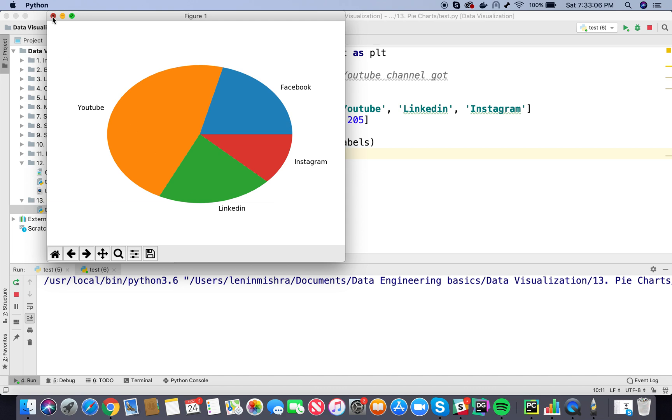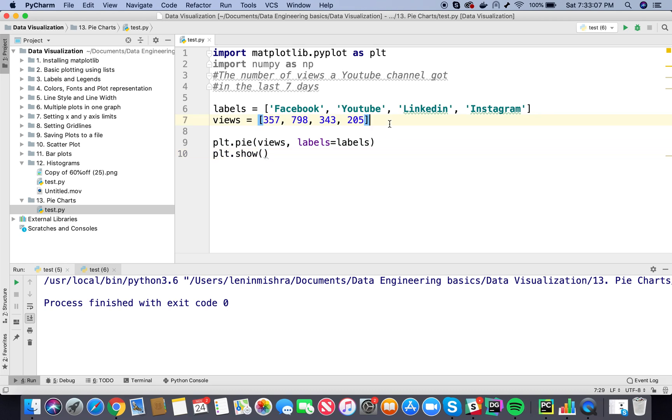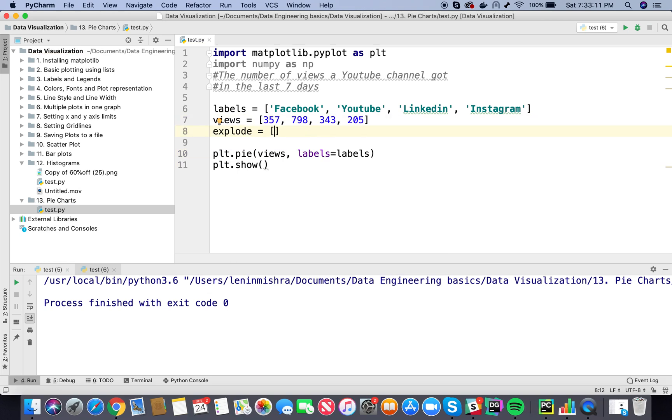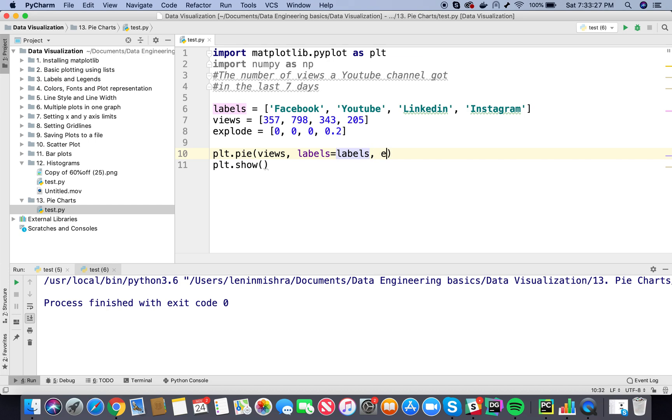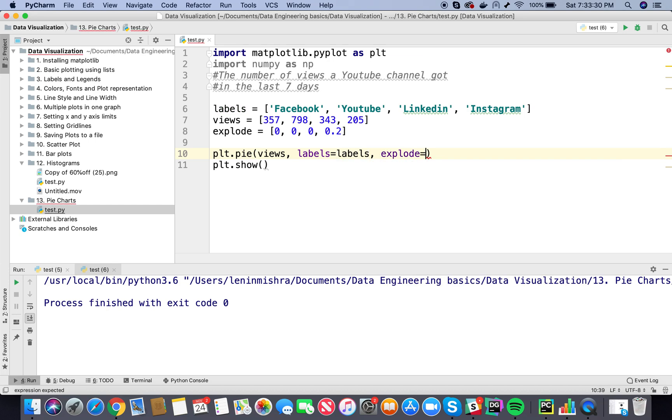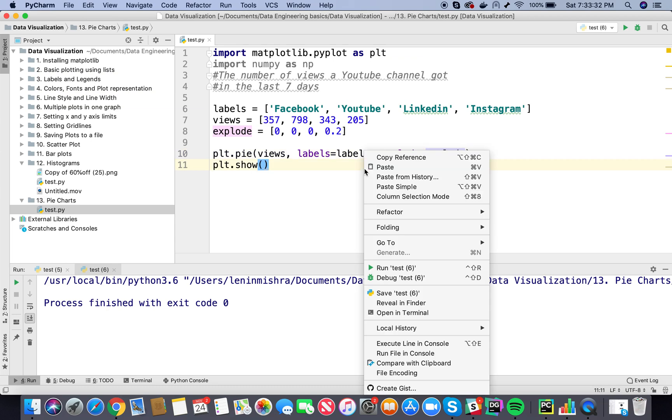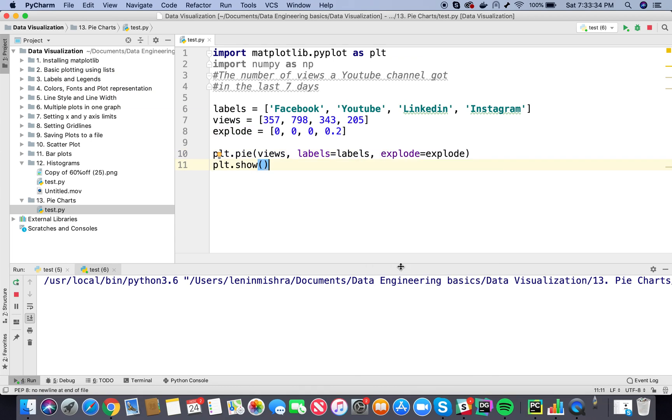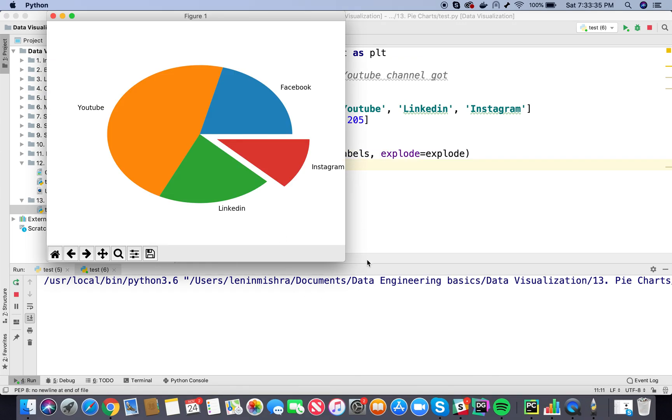So here in the explode I can say explode and then in order, so first is Facebook we don't want that to explode, then YouTube we don't want that to explode, then LinkedIn we don't want that to explode, and then for Instagram I can say let's say we explode 0.2, and then here I pass in explode equal to explode. Let's check what happens.